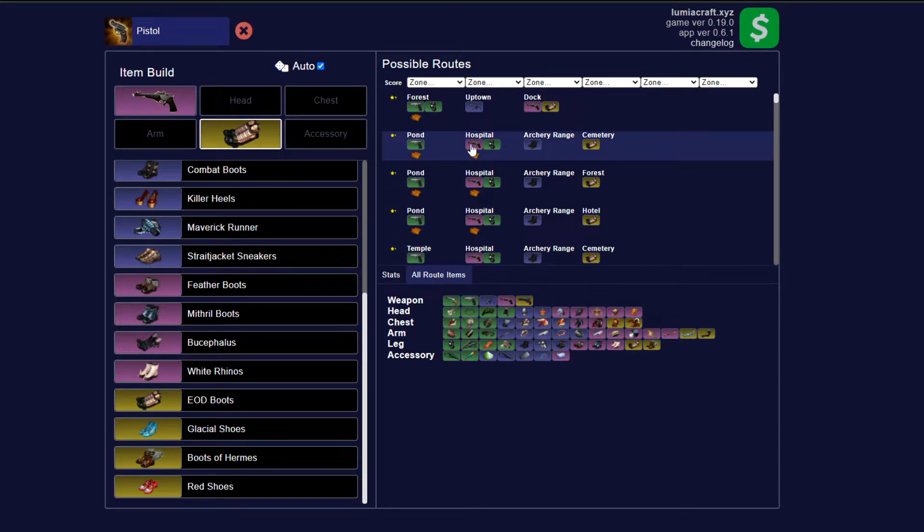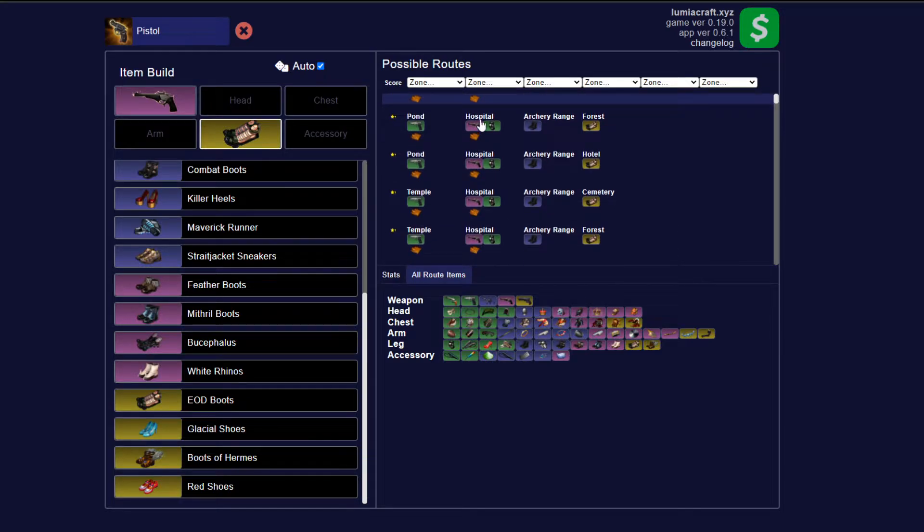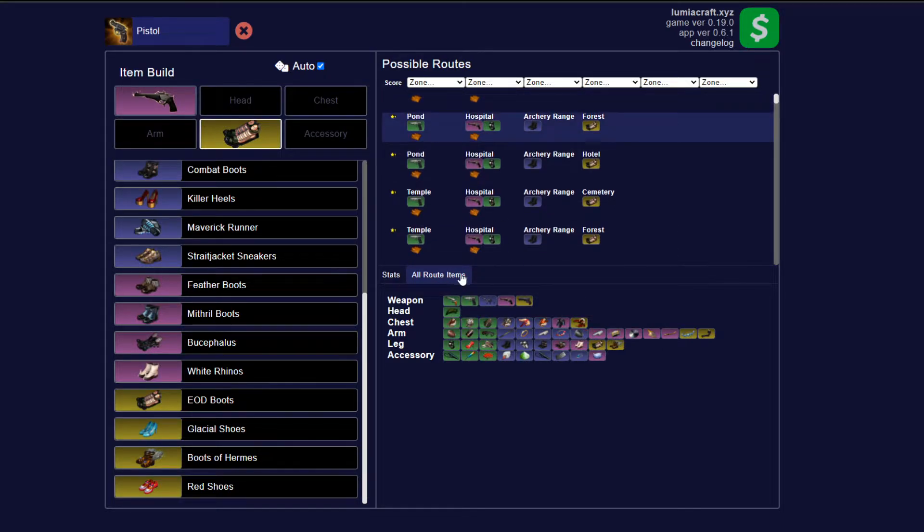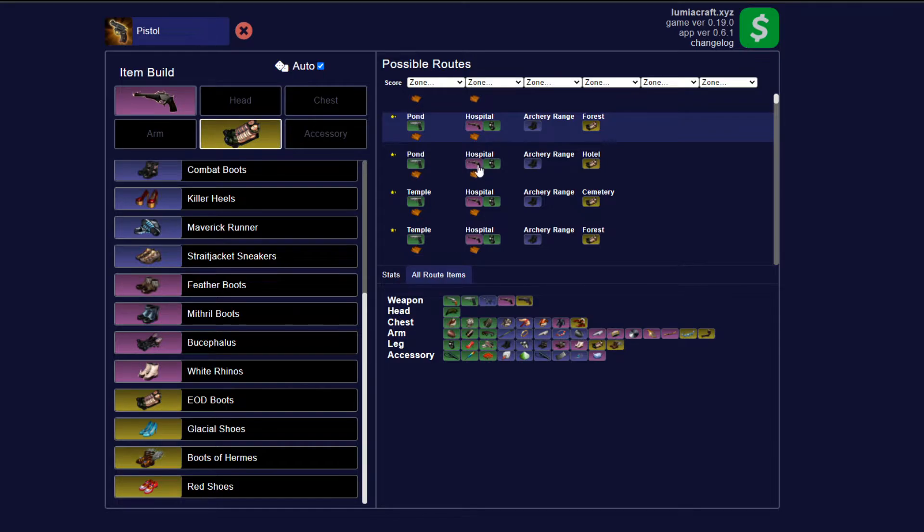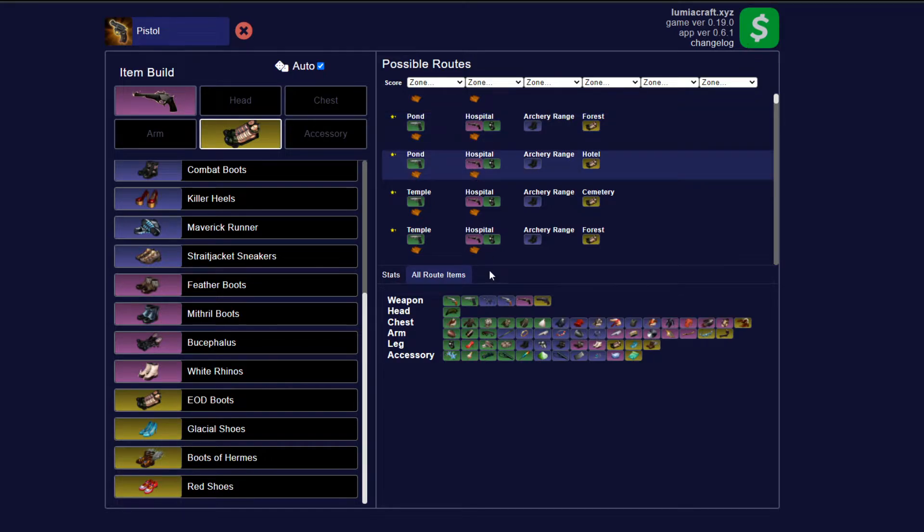So we're going to choose one of these routes with the pistol on second area, and what we're going to do is actually click through and use this all route items tab to take a look at what else we can build on the route. Now there's a feature that was just added to the site, and it is incredibly useful for crafting builds.